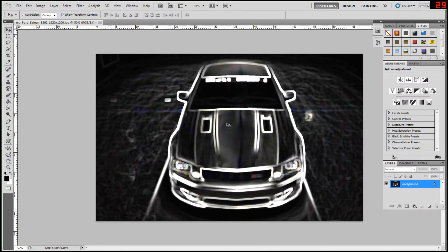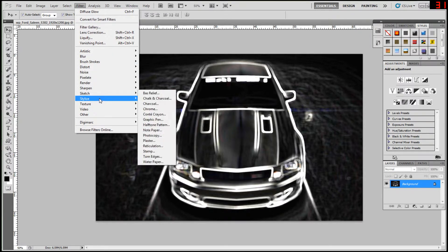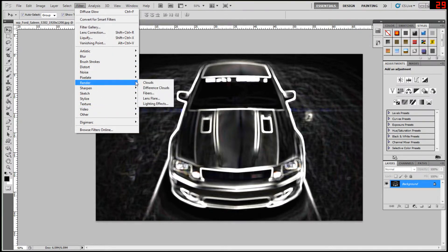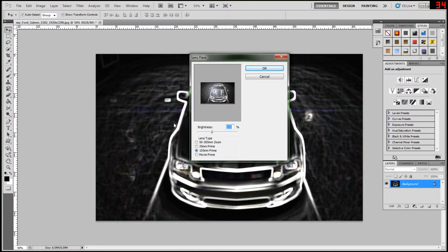And then you have that. And if you really desire, you can go to filter, then you say render, and then lens flare.